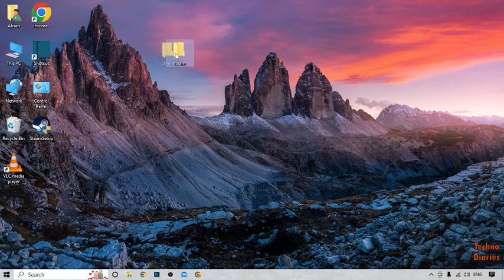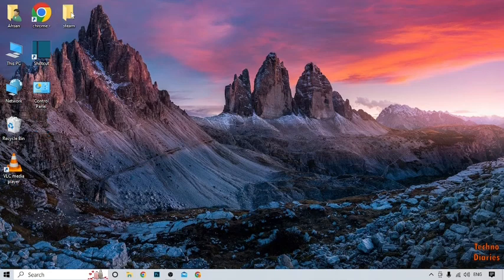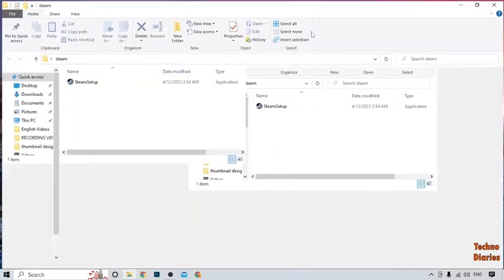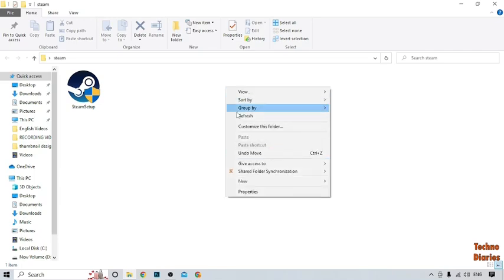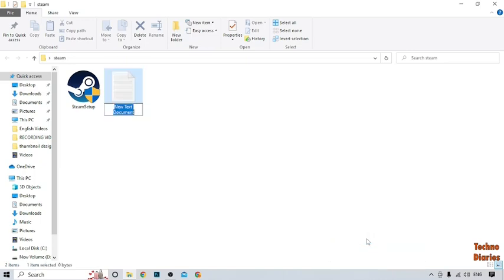Save the name and move this Steam setup into this folder. Open the folder. Now right-click on this folder and click on New. As you can see, Text Document. Simply click on it.